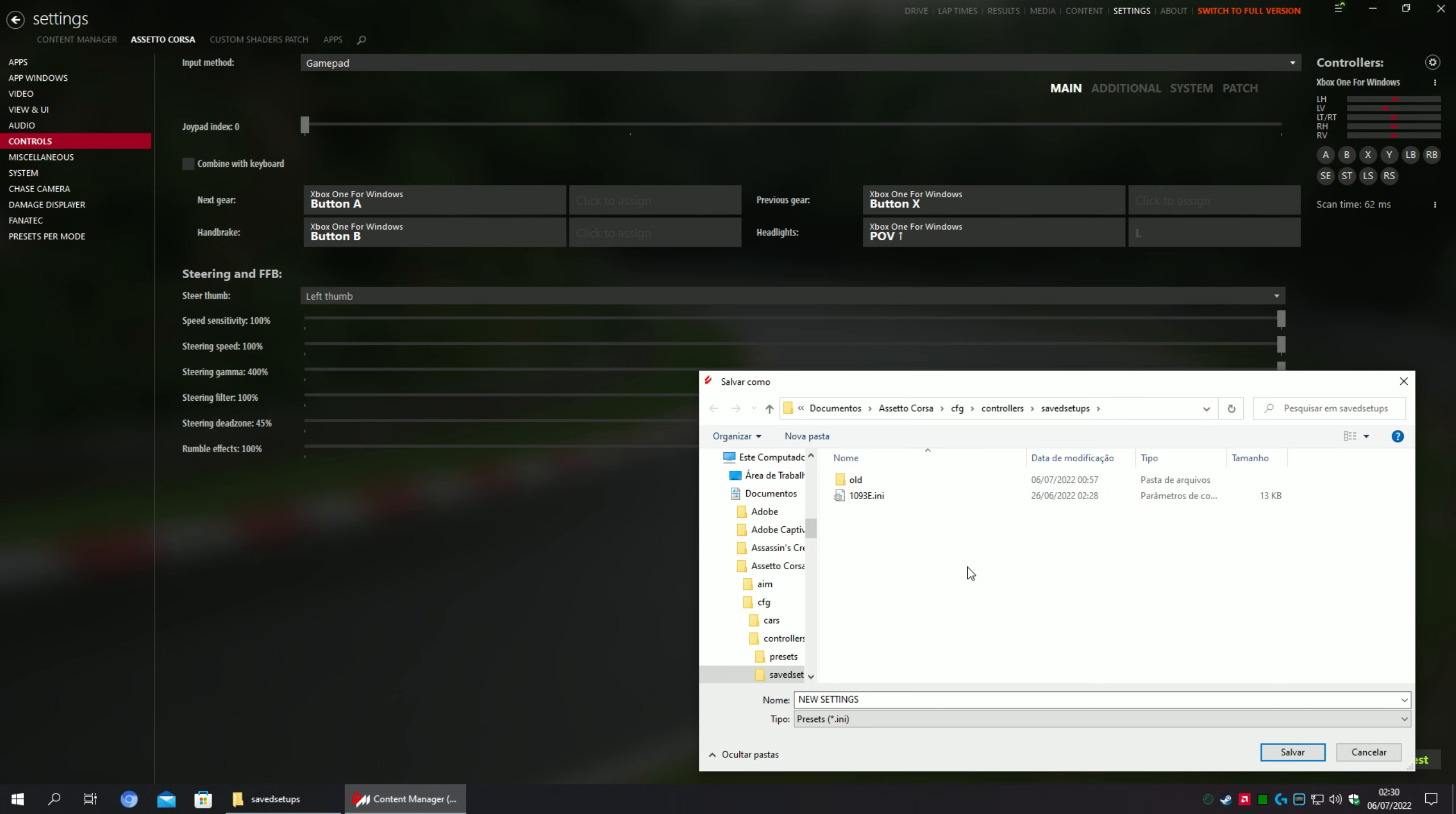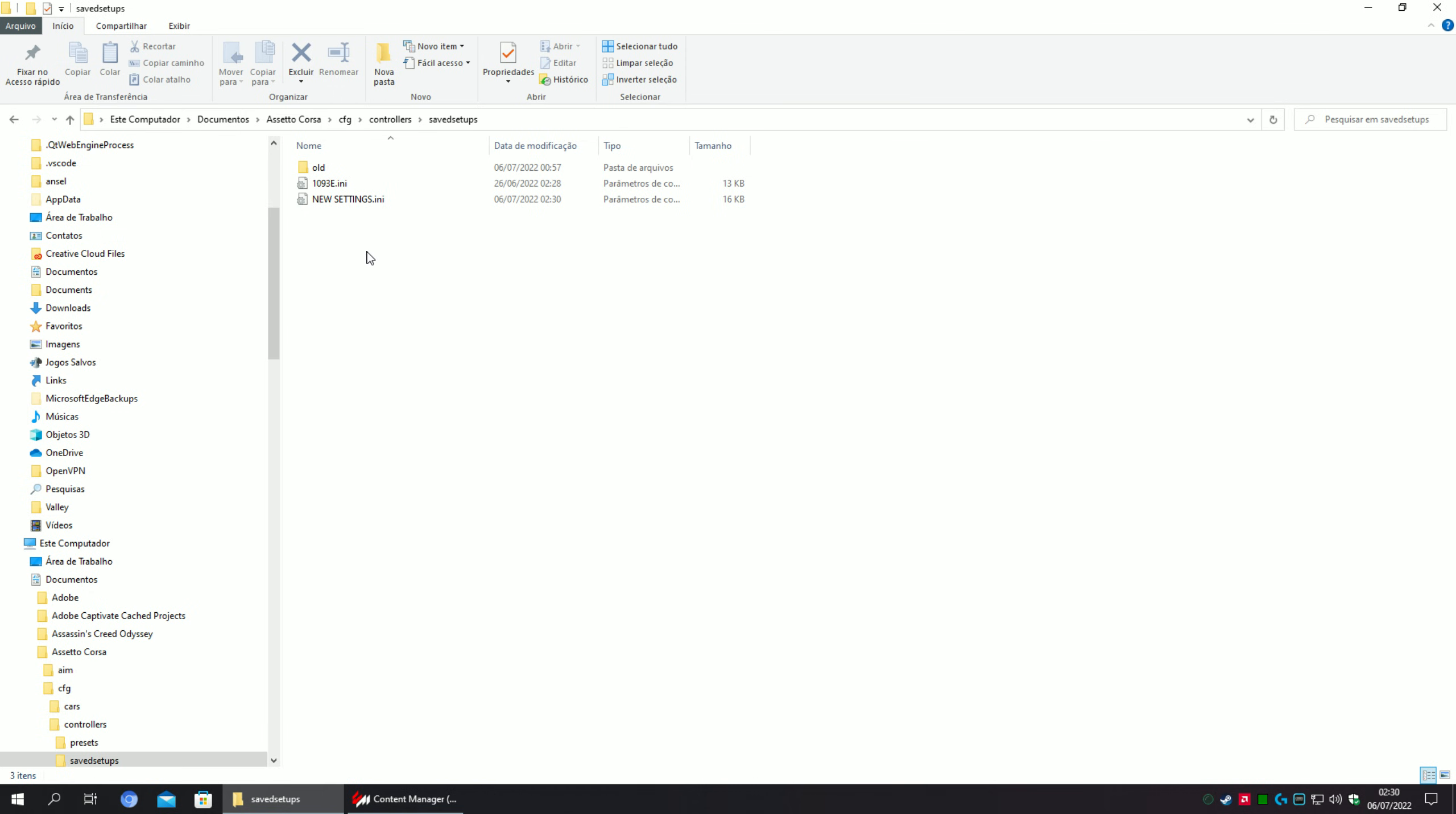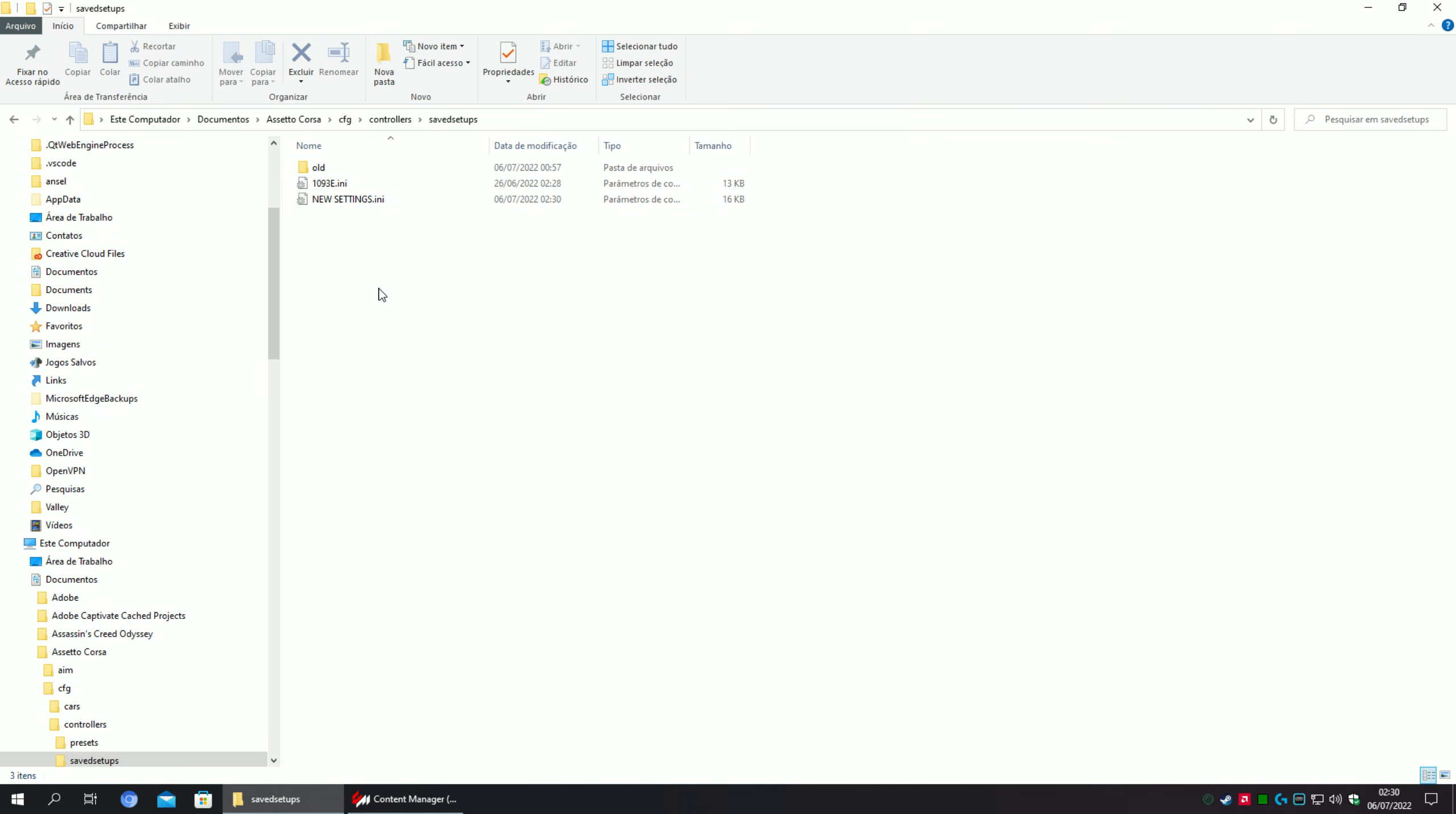I finished that and I'm going to save the new settings right here in this folder. I'm going to the specific folder. I'm here in my machine.